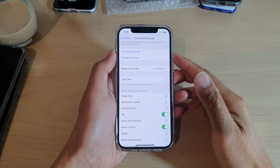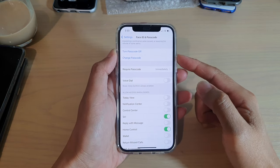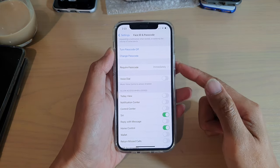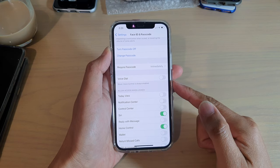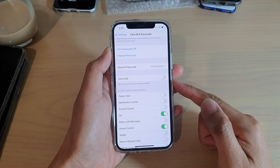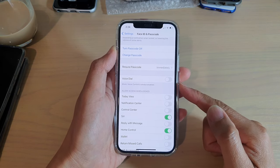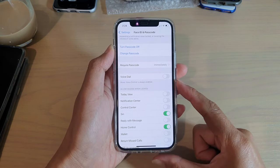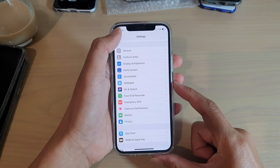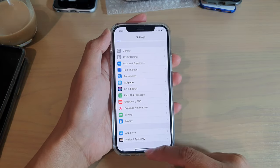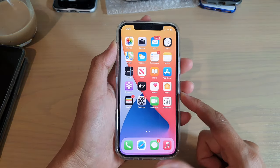In this video, I'm going to show you an example of how you can use voice dial on your iPhone 12 or iPhone 12 Pro. First, before you can use voice dial, you need to turn it on.